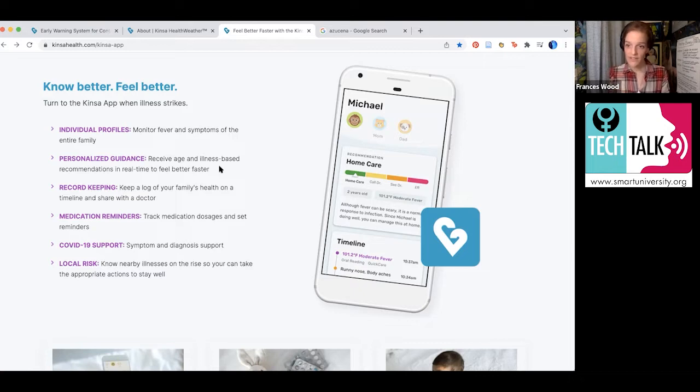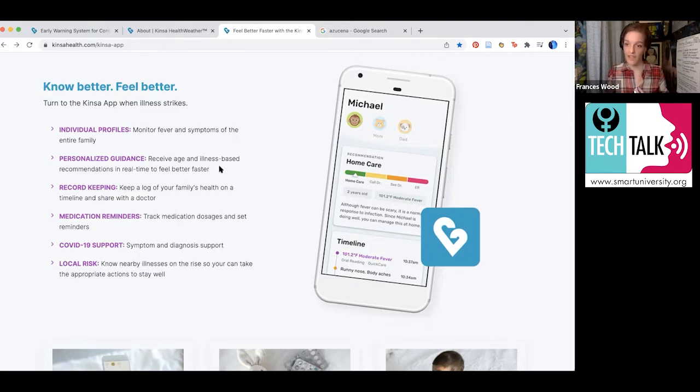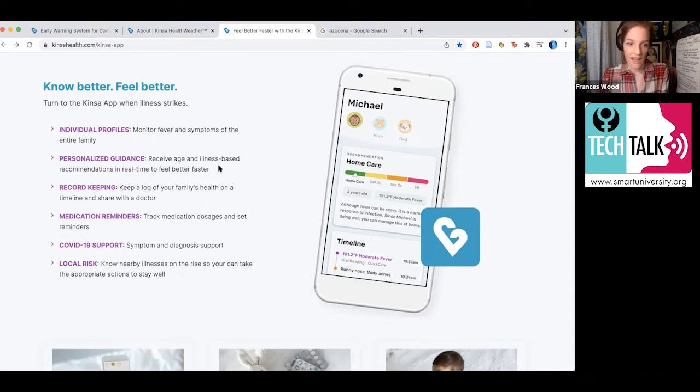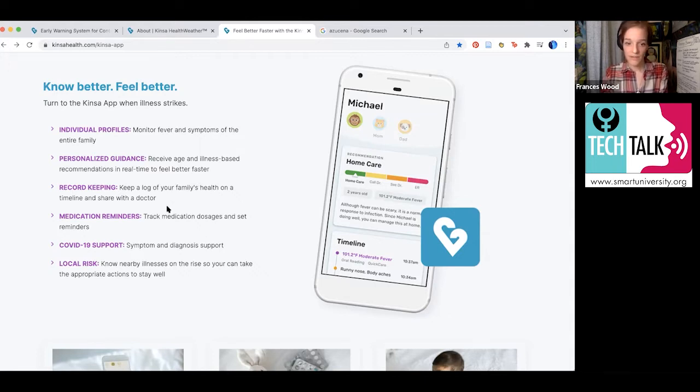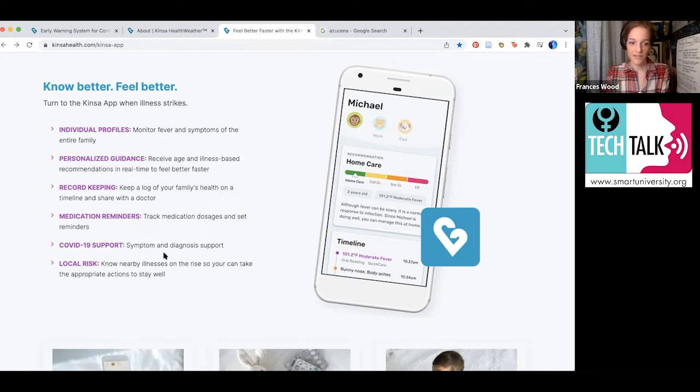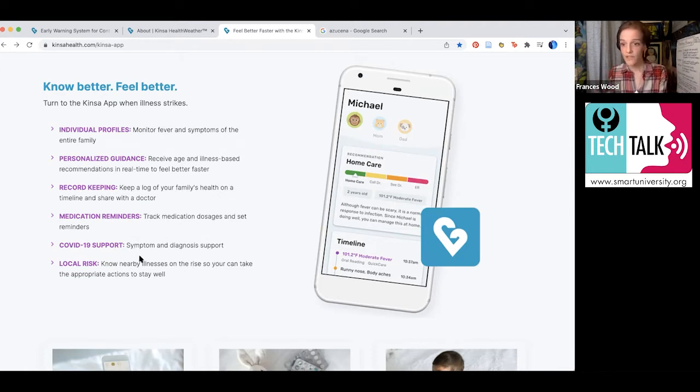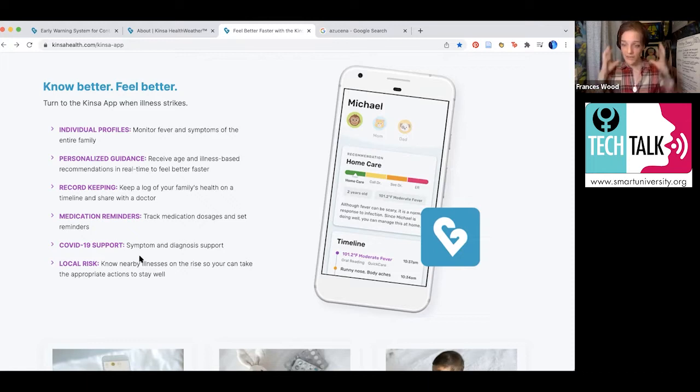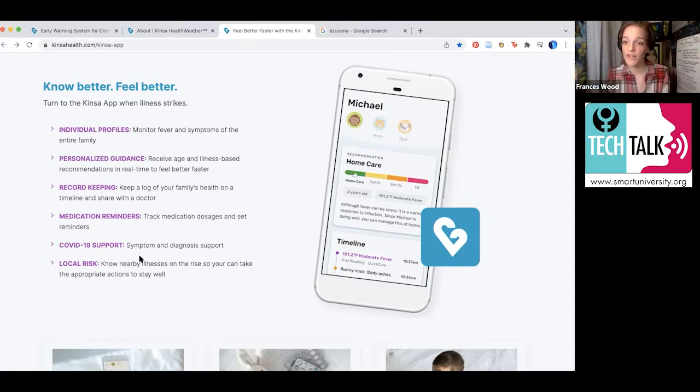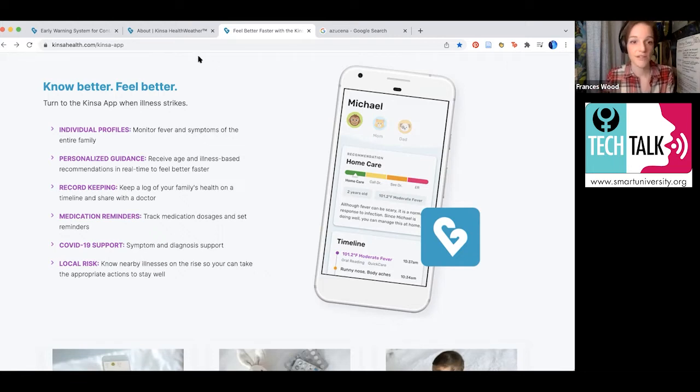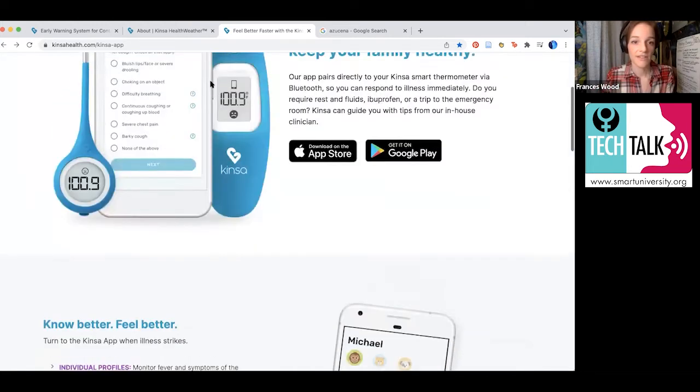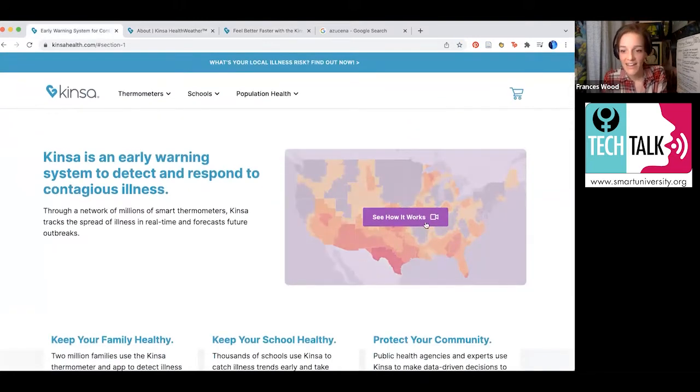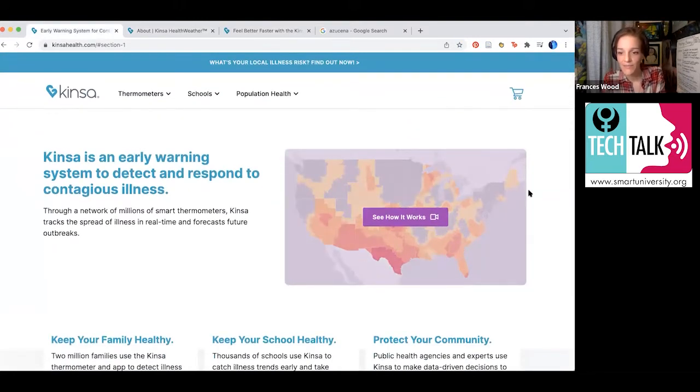It has guidance based on your age as well. So if you have an infant that has a really high fever, their recommendations are going to be different than if you have an adult that has a high fever. You can keep a log of your family's health, get medication reminders, and get information about local risks for COVID and the flu.